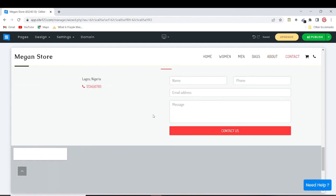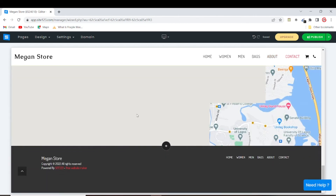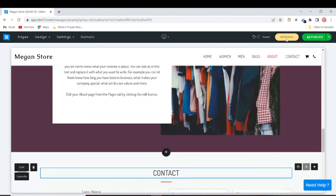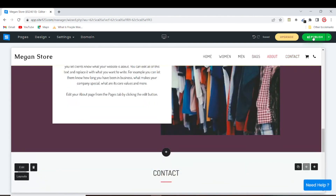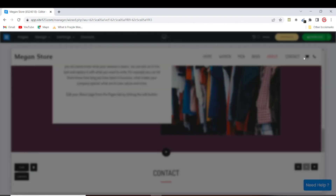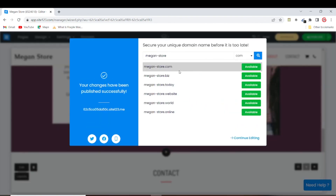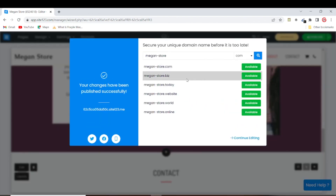When everything looks good, you can come here and click 'Publish'. Our website has been published successfully.